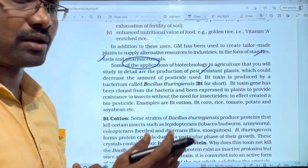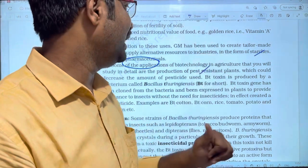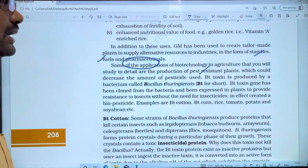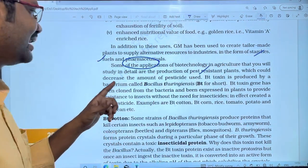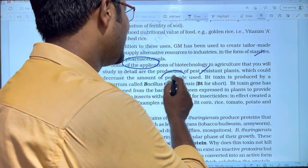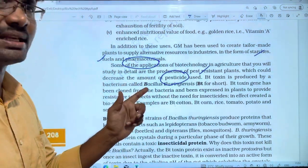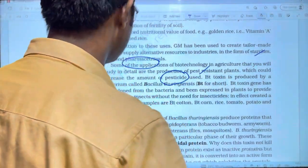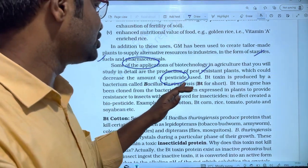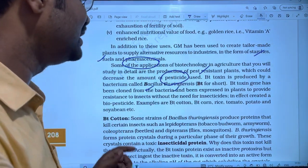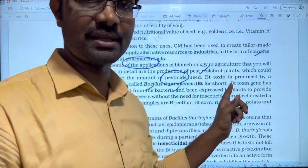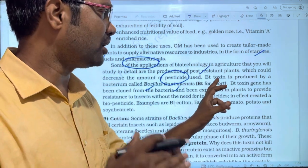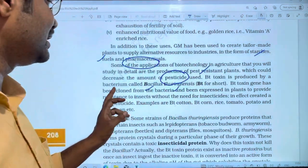If we control the chemicals, then we produce pest-resistant plants through biotechnology processes. This could decrease the amount of pesticides used — what we call chemical pesticides. Bt-toxin is produced by Bacillus thuringiensis. If we produce pest-resistant plants, we use Bt-toxin.